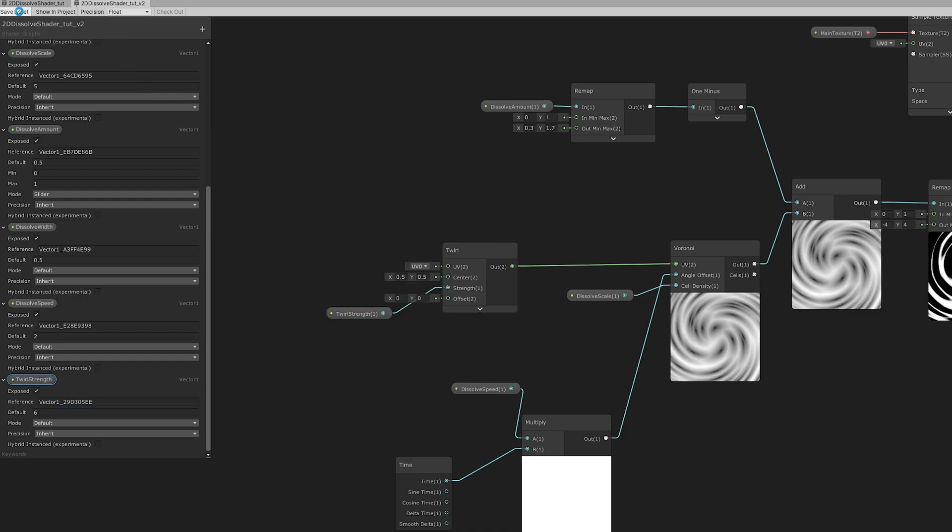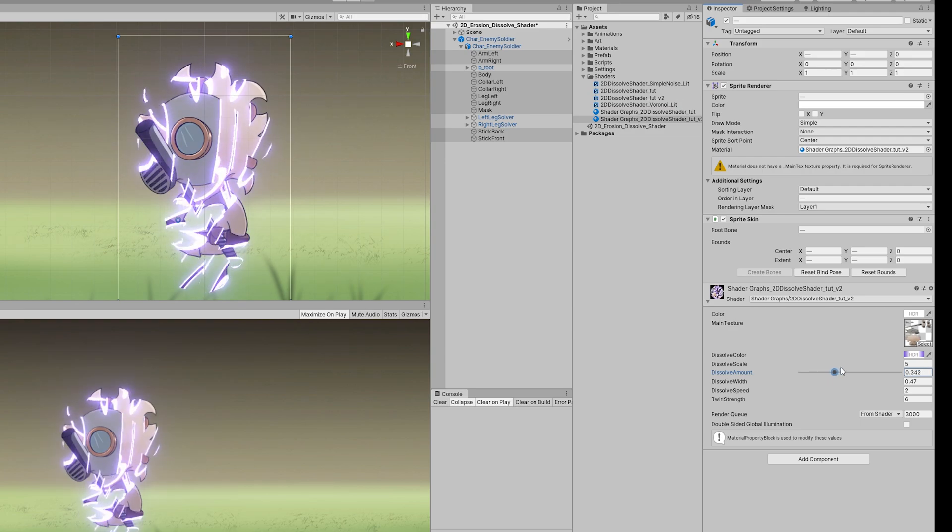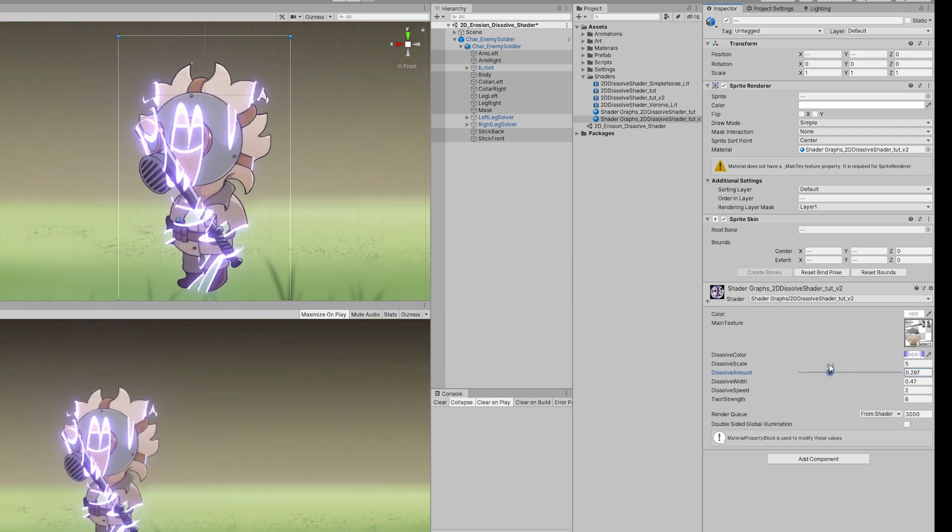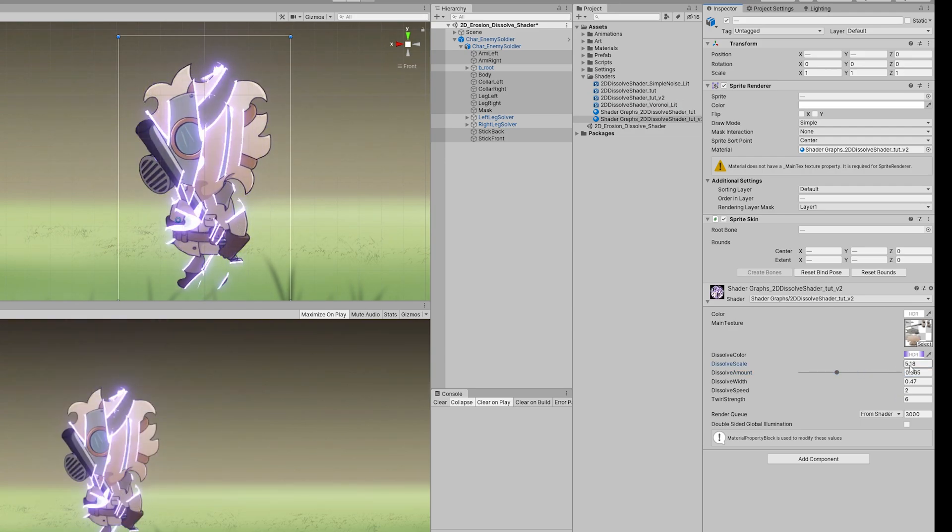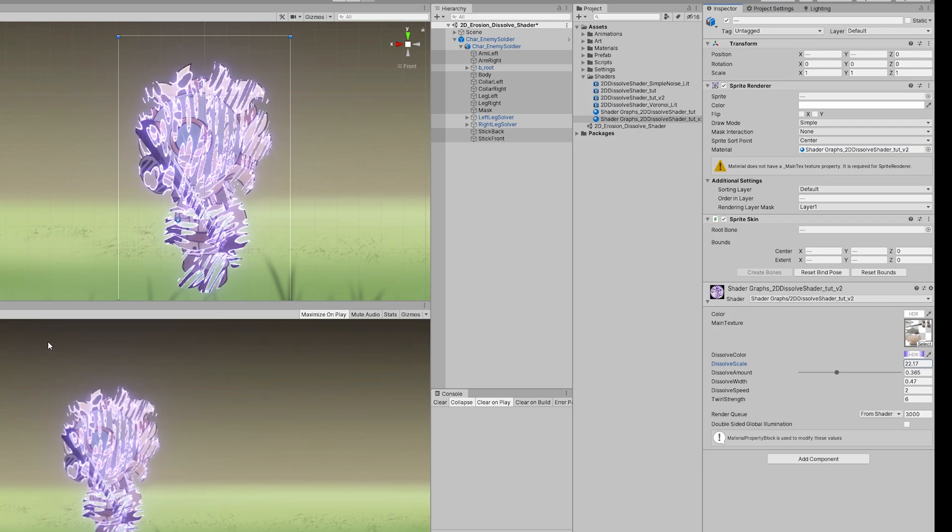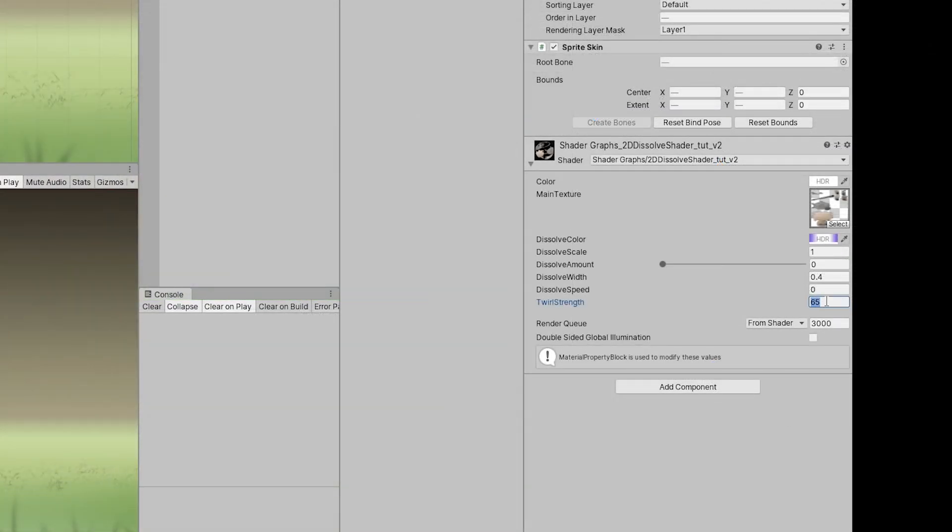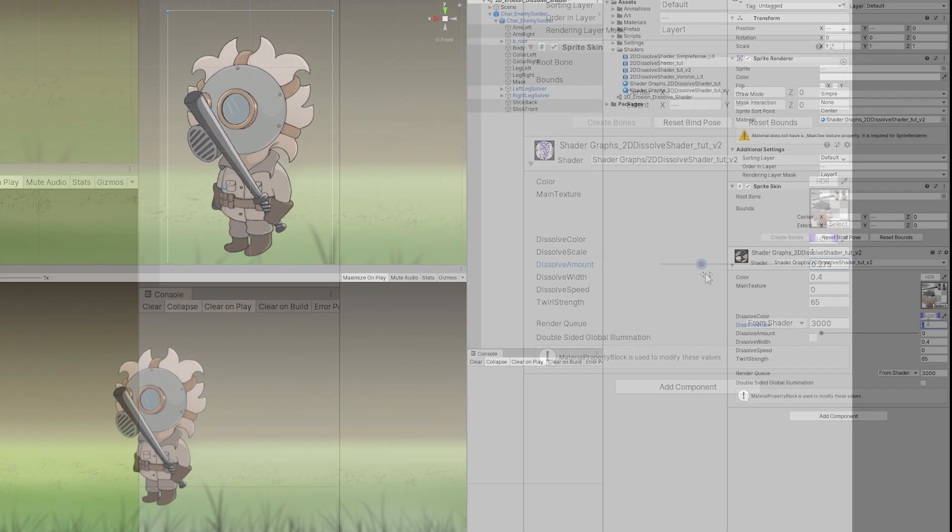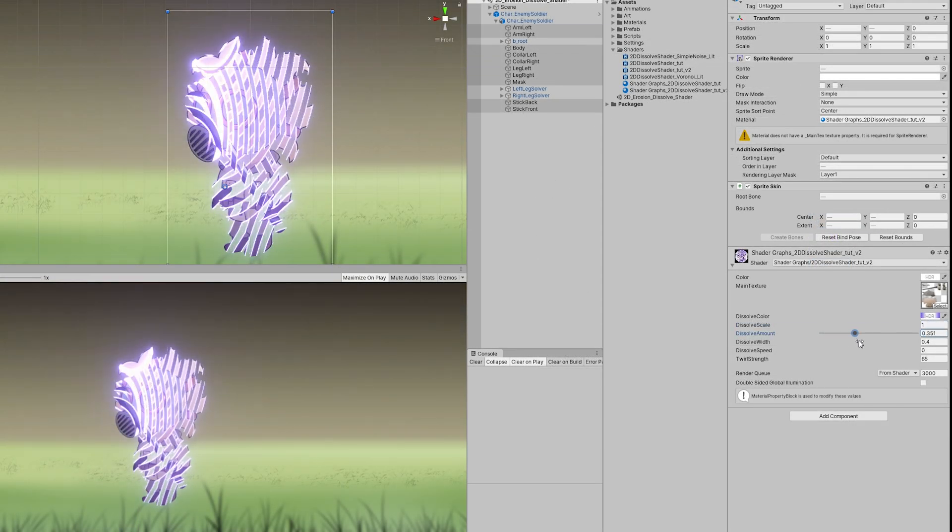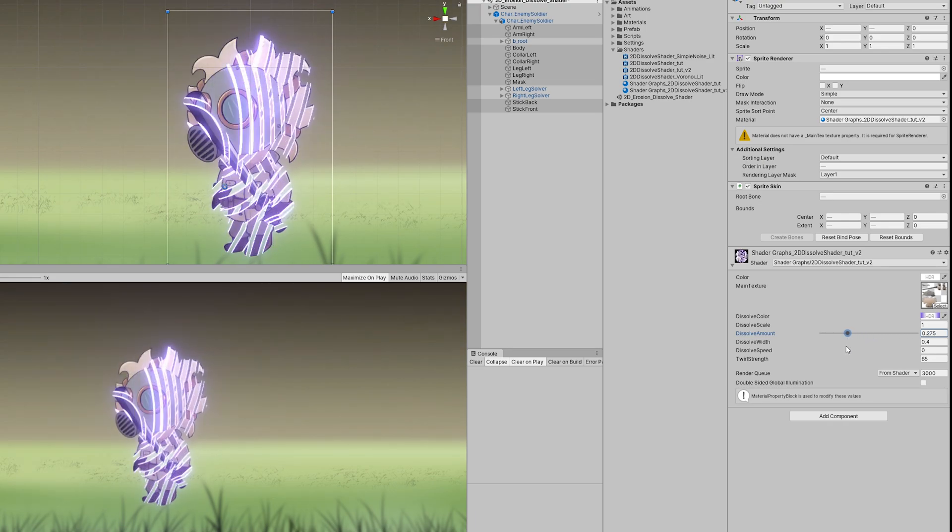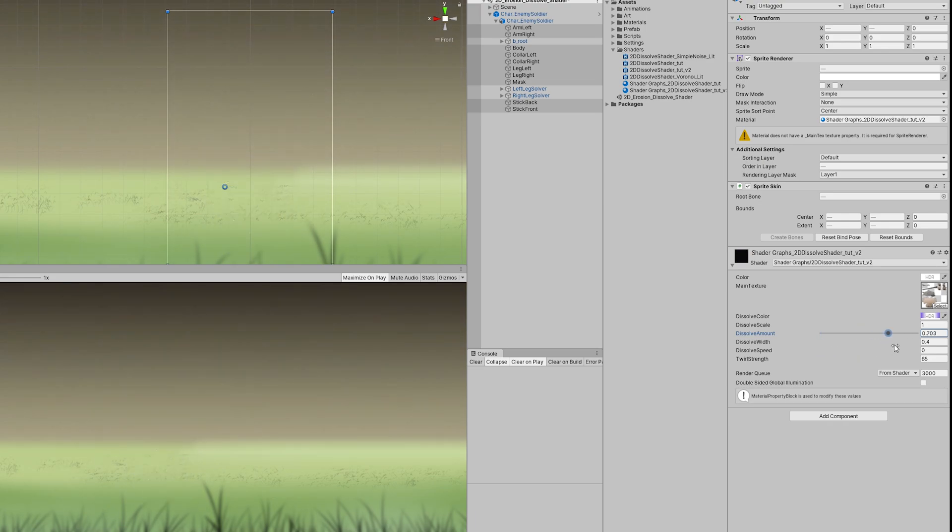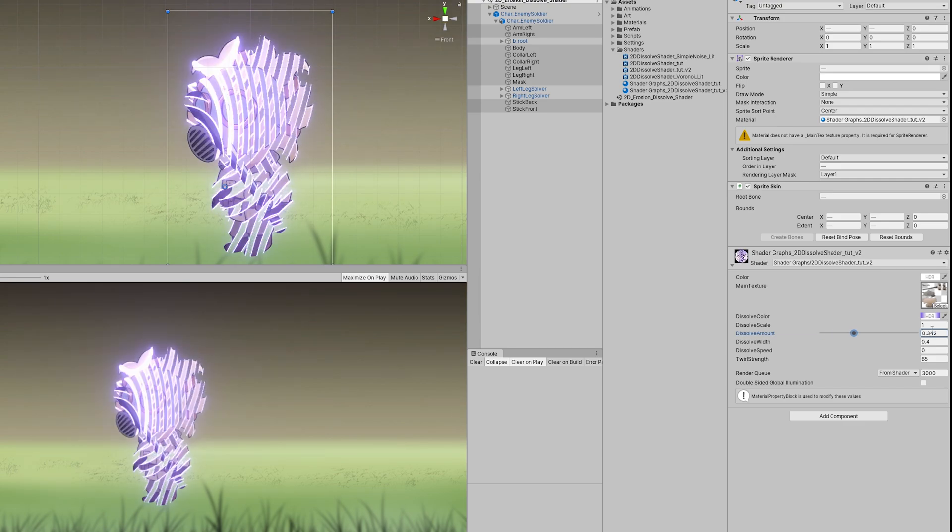But what we really need is to create a vector one to control the twirl strength. And we get this crazy dissolve effect, which is nice, it's really cool, but can get even better with the correct values, like 65 for the twirl strength, 0 for the dissolve speed, 0.4 for the dissolve white and one for the dissolve scale. And we get this really cool effect, something a little bit more futuristic, maybe it was hit by a very special gun, I don't know, it looks awesome.